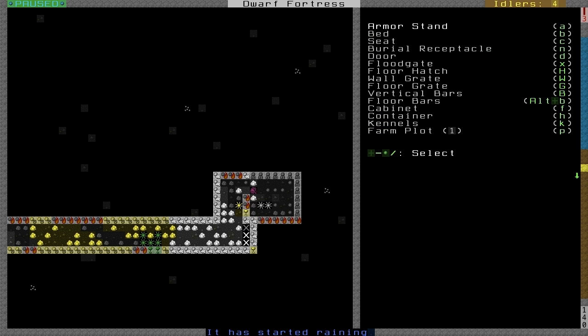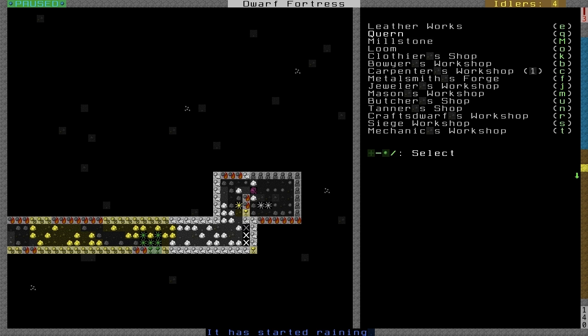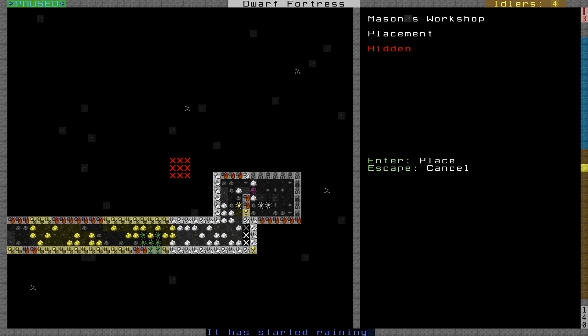But let's build the mason's workshop. Press BW and go down to Mason, which is M, and just build it wherever.